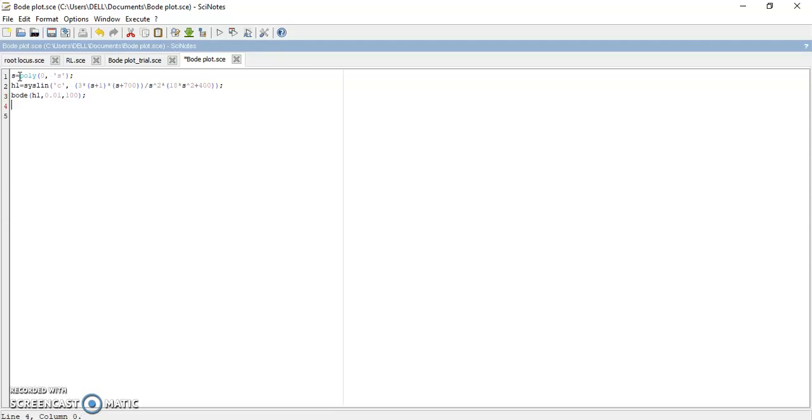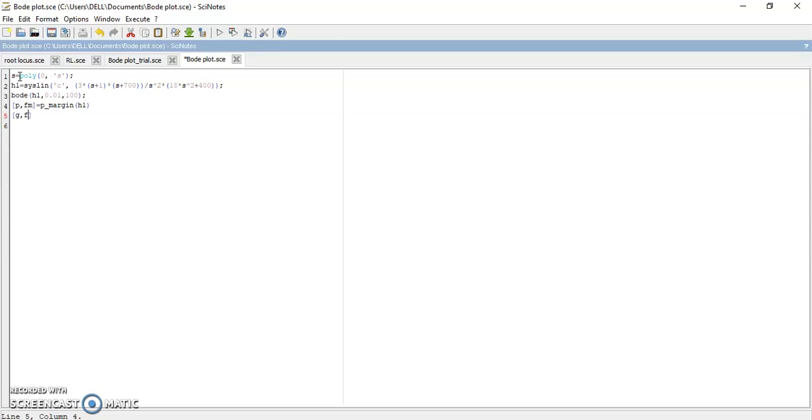Now, Bode plot consists of your phase margins and gain margins, phase crossover frequency and gain crossover frequency. We need to display all those frequencies as well. For that, P_margin of your given transfer function which is H1. Next is your gain margin, G_margin of your transfer function H1.